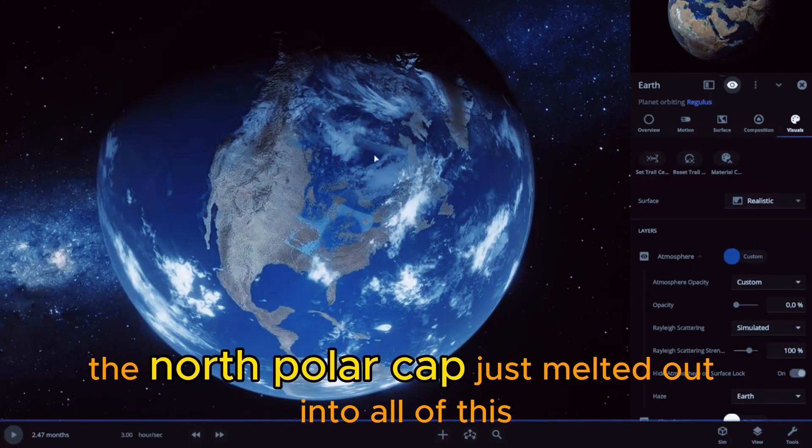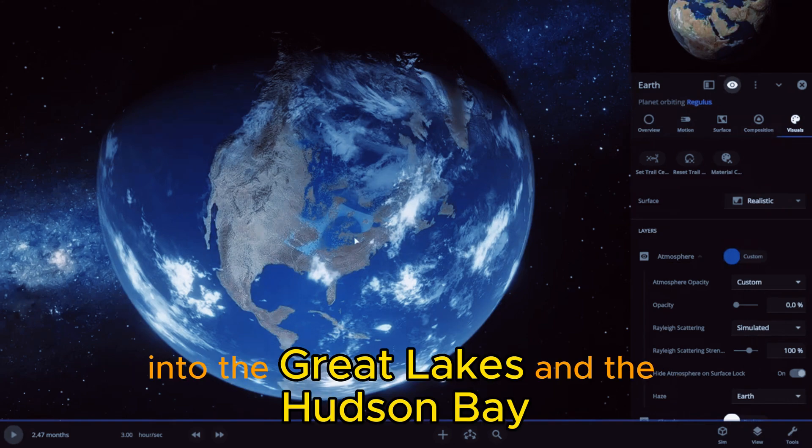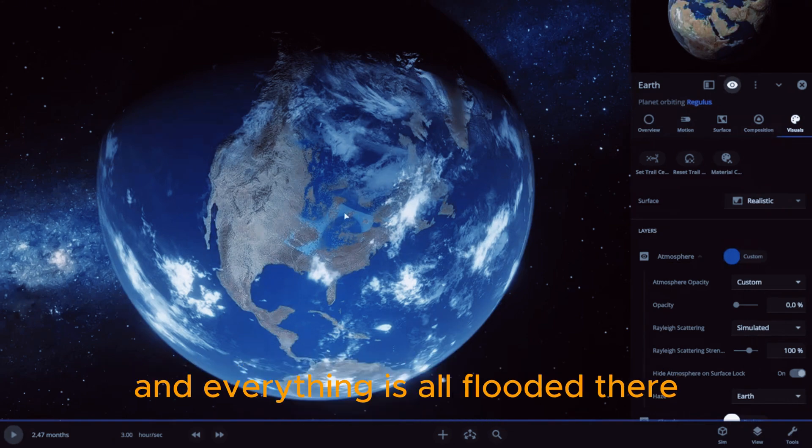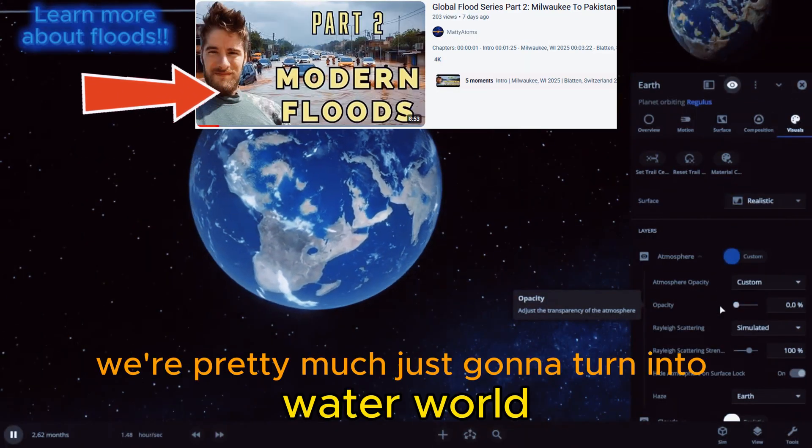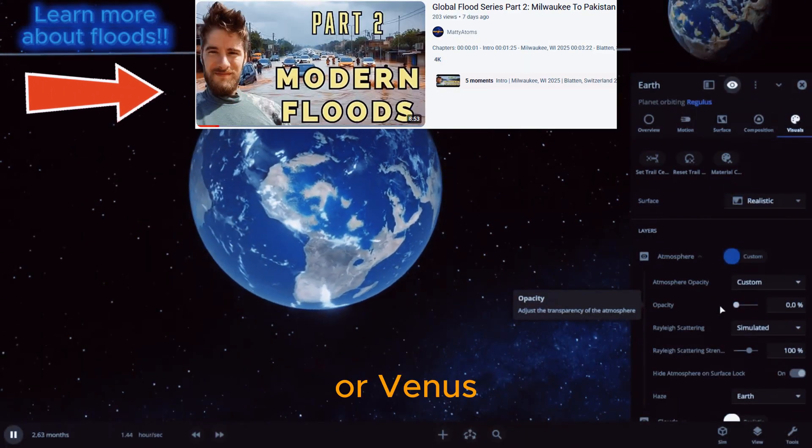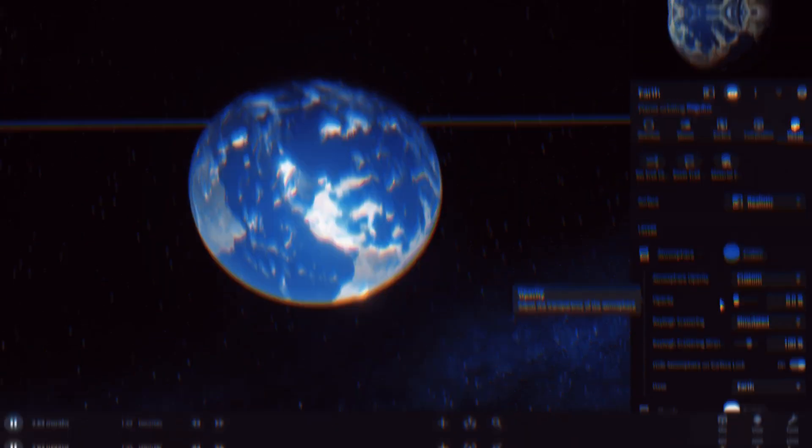The North polar cap just melted out into all of this, into the Great Lakes and the Hudson Bay, and everything is all flooded there. And we're pretty much just going to turn into Waterworld or Venus. Totally crazy.